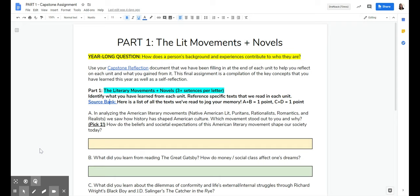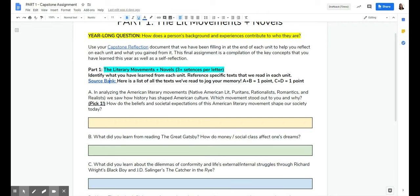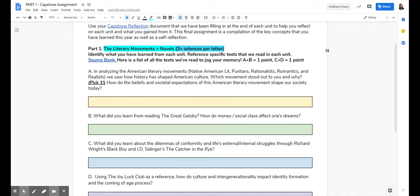So back to this assignment, part one, like I said, is just a recap of the curriculum we went over throughout this year. I've boiled it down so that you just need to write three sentences per letter, right? So there's four letters,